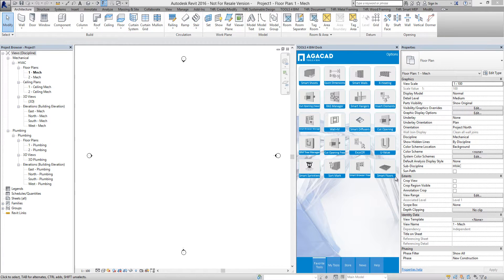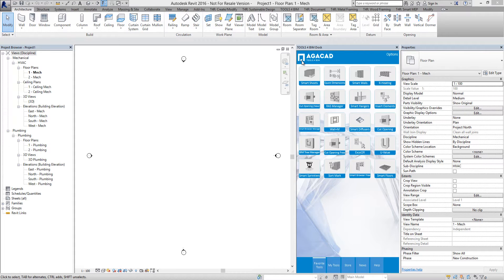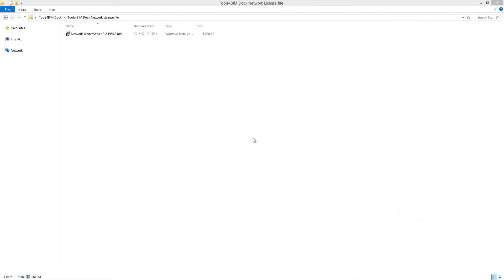Once you have purchased a network license for AGACAD extension, you will be provided with a link to download the network license server file. Place this file on a computer that will be a network license server.